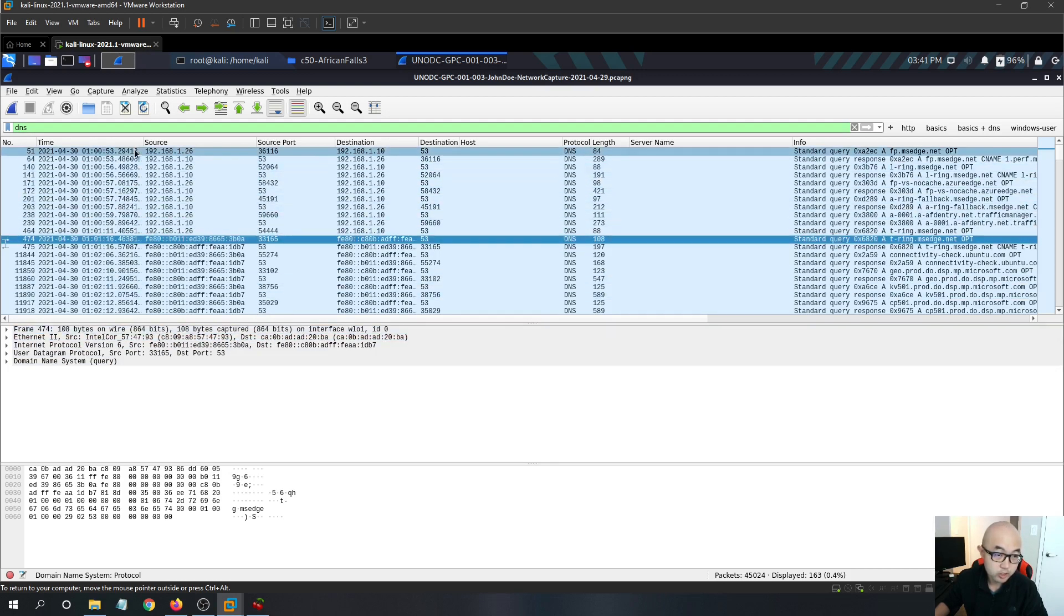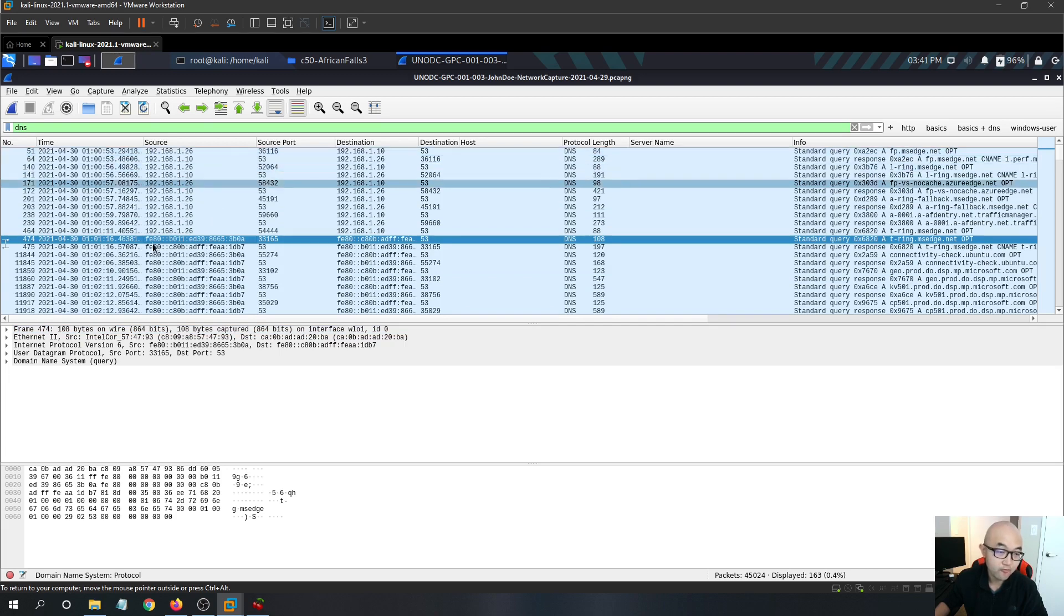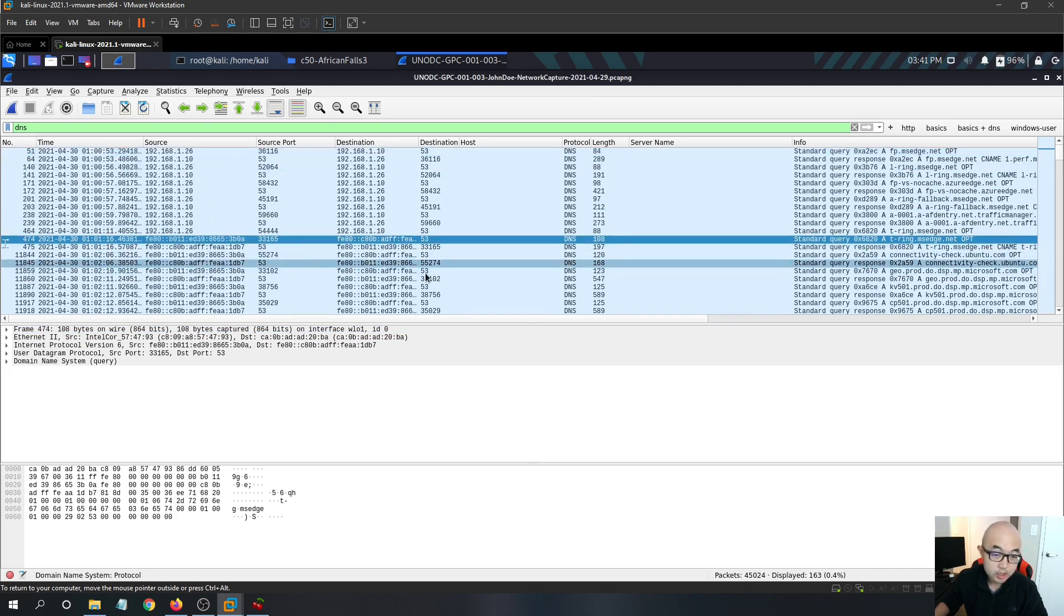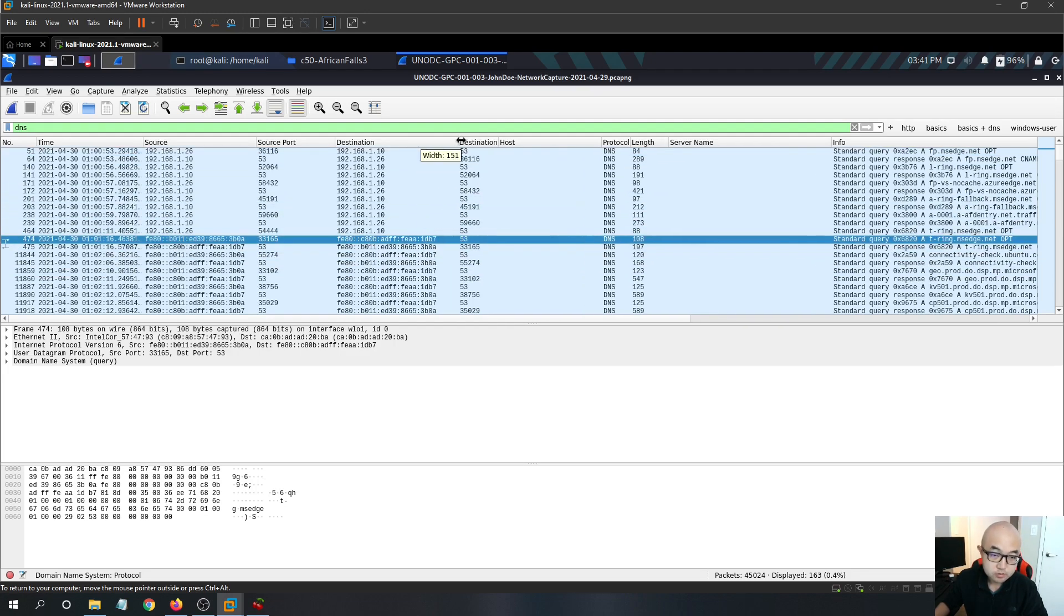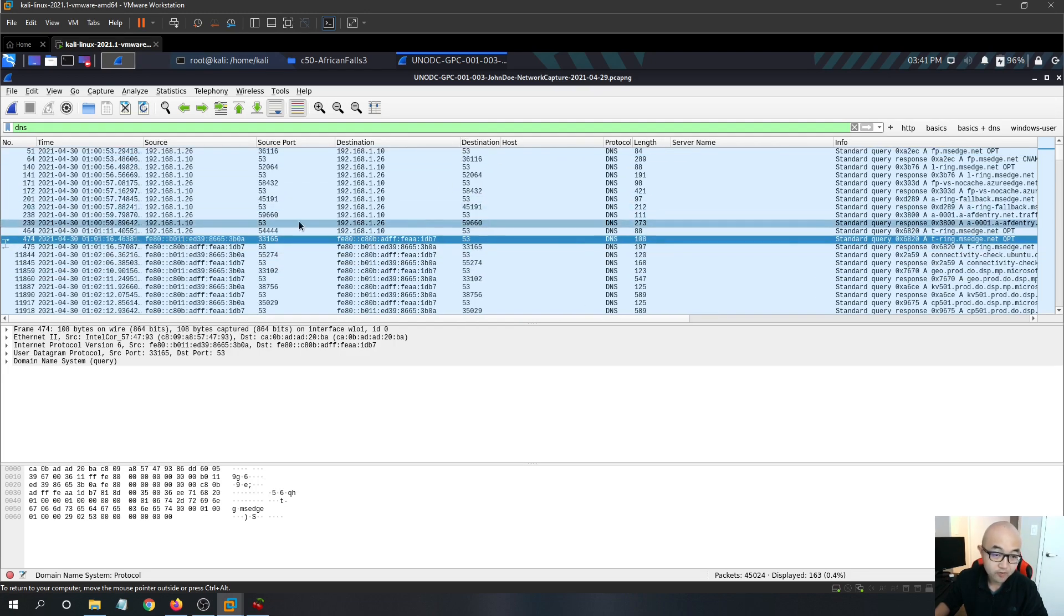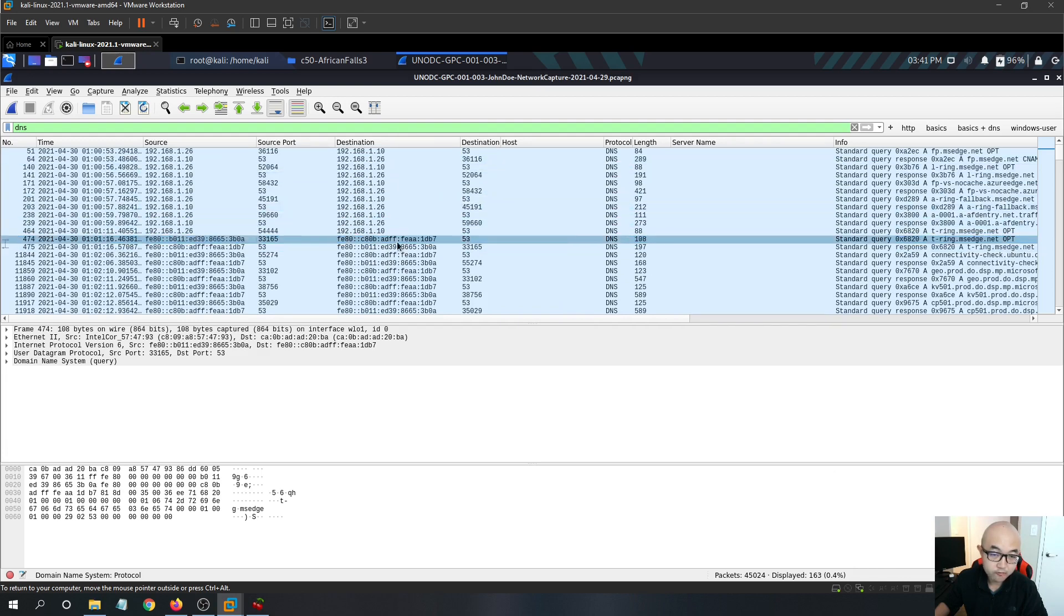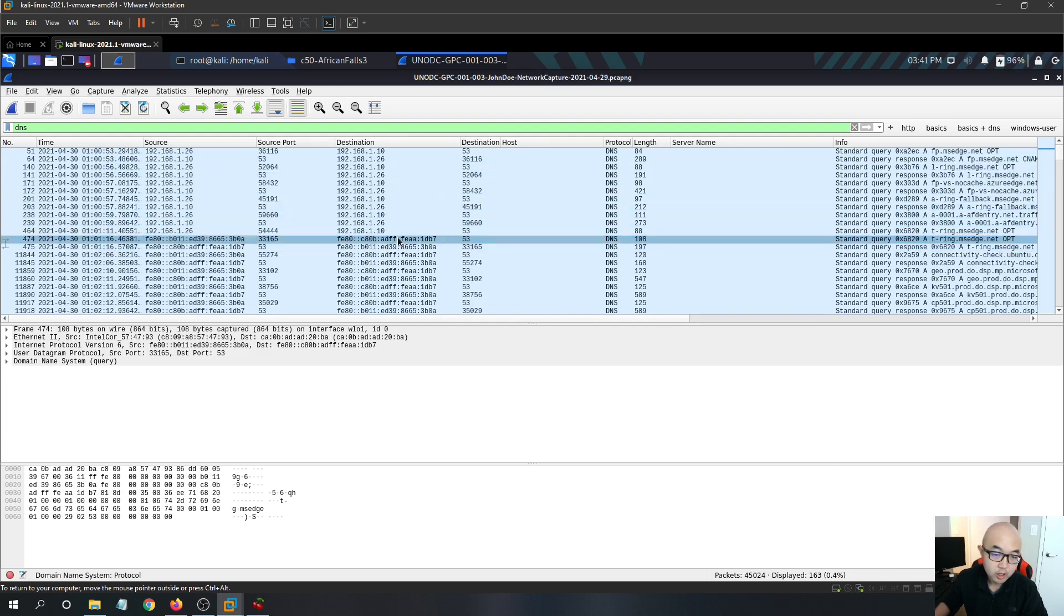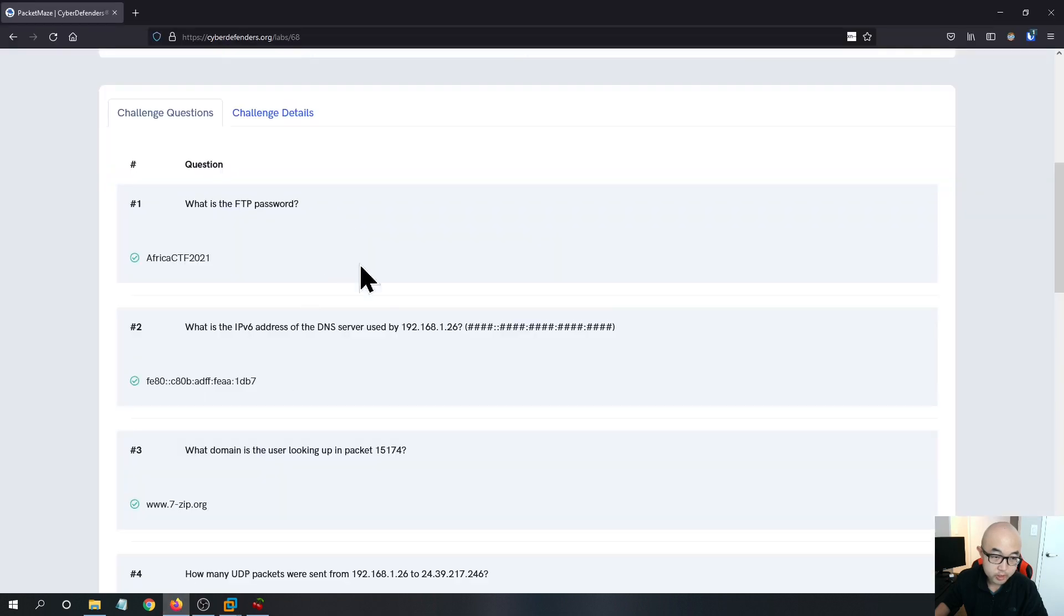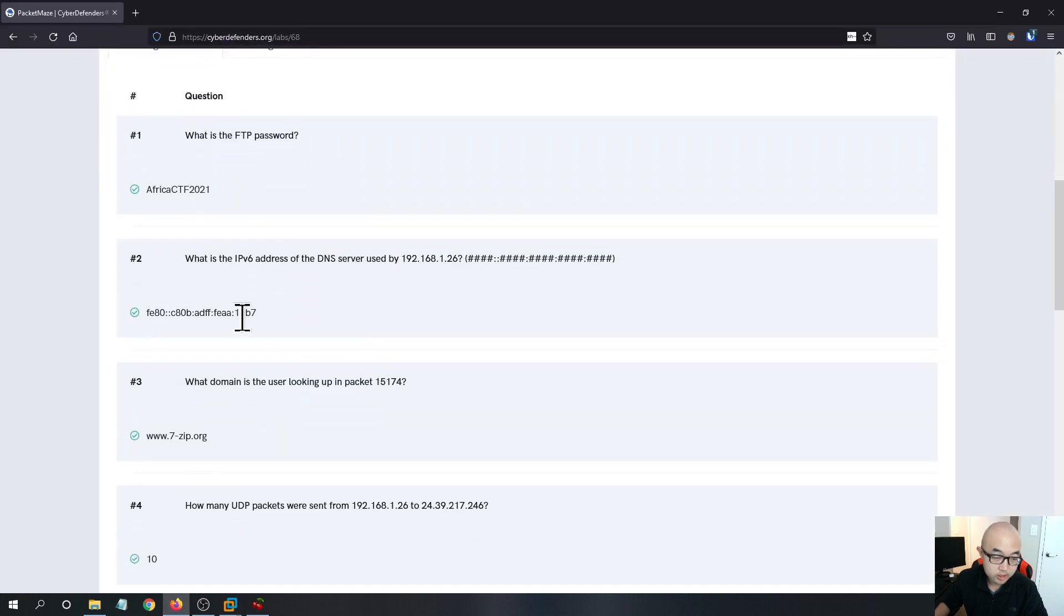They just use different, one is use IPv4, one is use IPv6. And it is asking for the IPv6 DNS server's address. So the IPv6 address is 1db7. It is this one. So we can see that the answer is the one ending with 1db7.